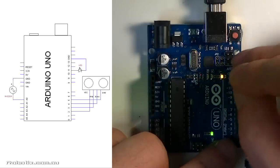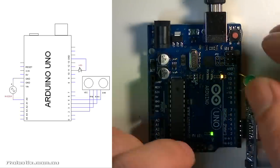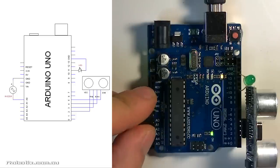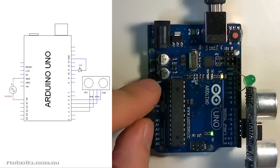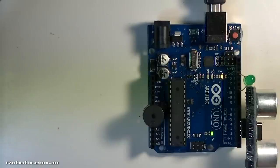Short leg in the GND and a buzzer which is going to be long leg in 8, short leg in GND. That's the circuit.